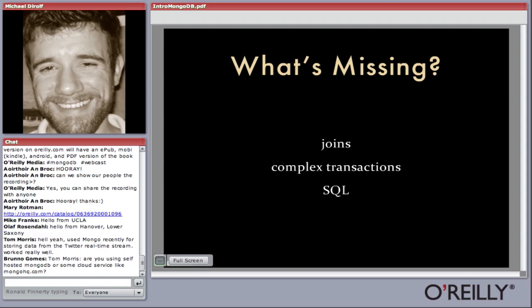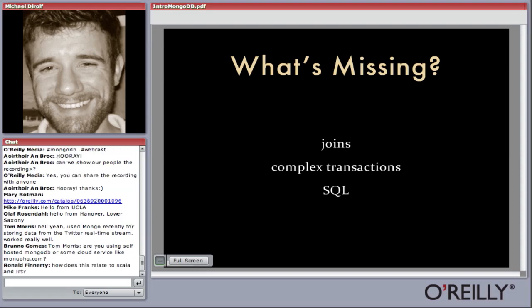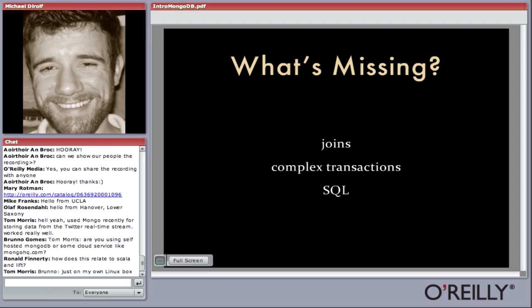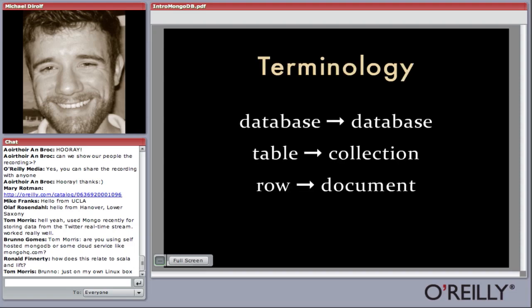What's missing in MongoDB compared to a relational database: the most notable things are joins — we don't support joins — and complex multi-row transactions. We also don't support SQL, though I think that's a less important note. I'll show you how queries work in MongoDB; we have our own document-based query language. As you'll see through the queries I'll show, what you can do with the MongoDB query language is pretty similar to what you can do with SQL.